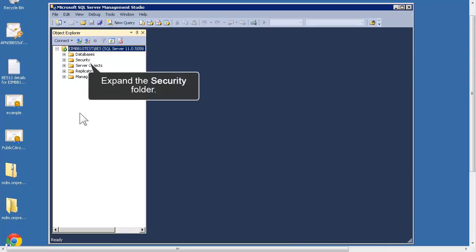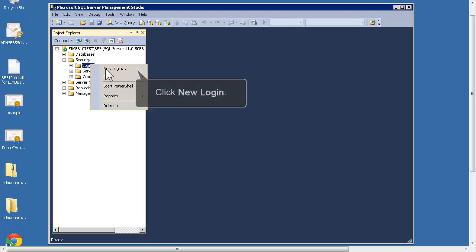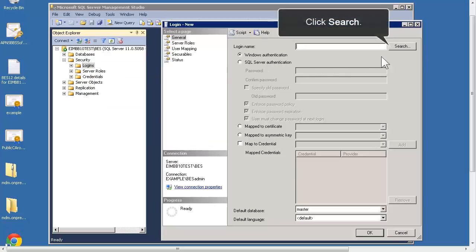Expand the Security folder. Right-click the Logins folder. Click New Login. Click Search.